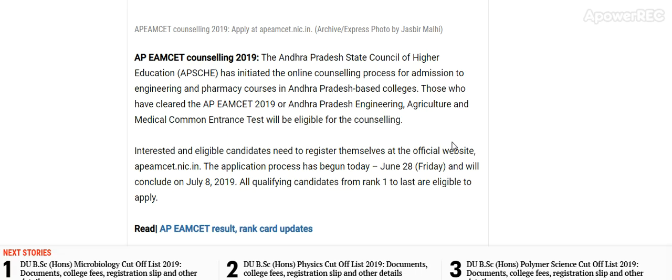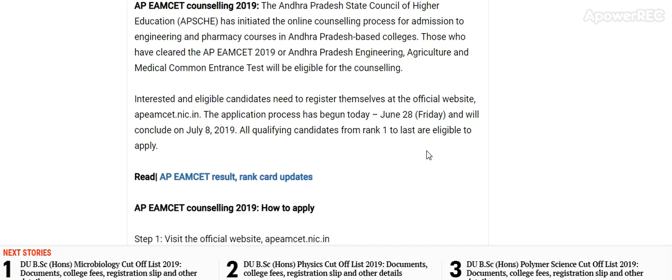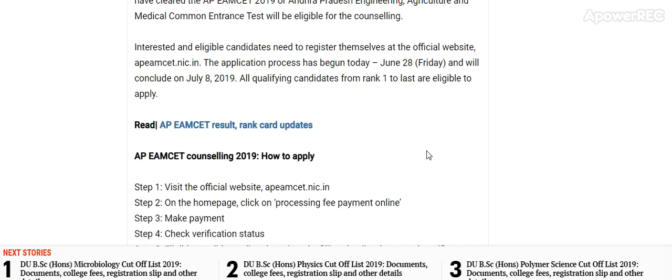I will provide you the link. The application process has begun today, 28th June, Friday, and will conclude on 8th July. All qualifying candidates from rank 1 to last are eligible to apply.